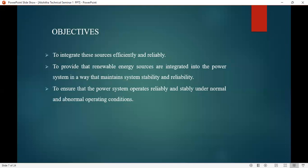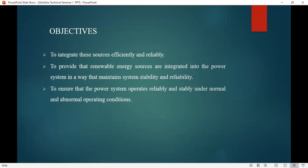Let us discuss the objectives. To integrate renewable energy sources efficiently and reliably into the power system in a way that maintains system stability and reliability. To ensure that the power system operates reliably and stably under normal and abnormal operating conditions.